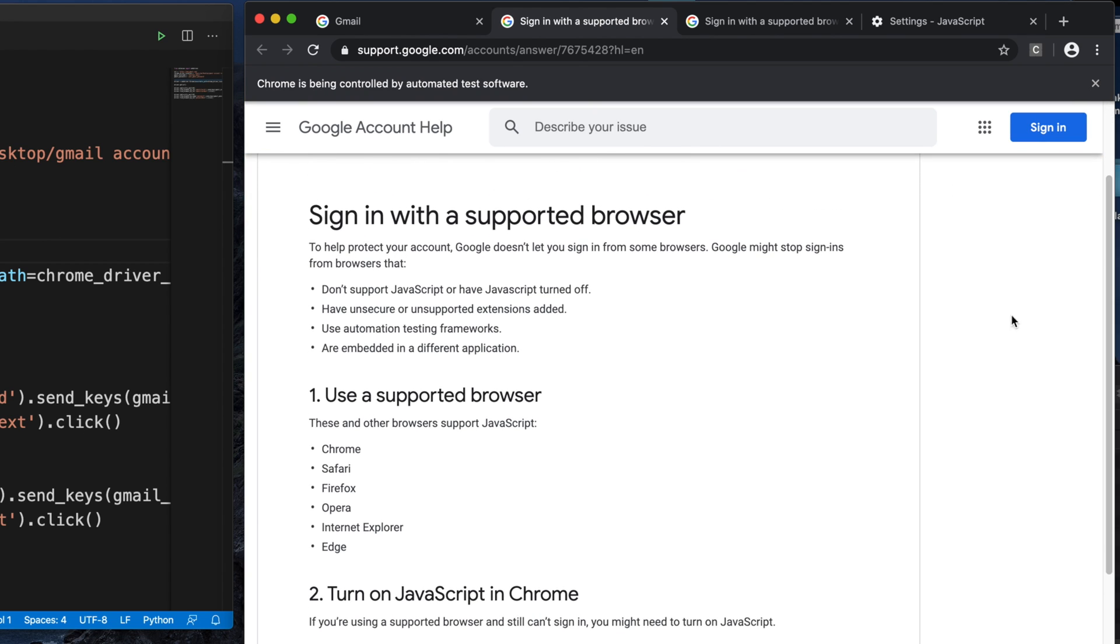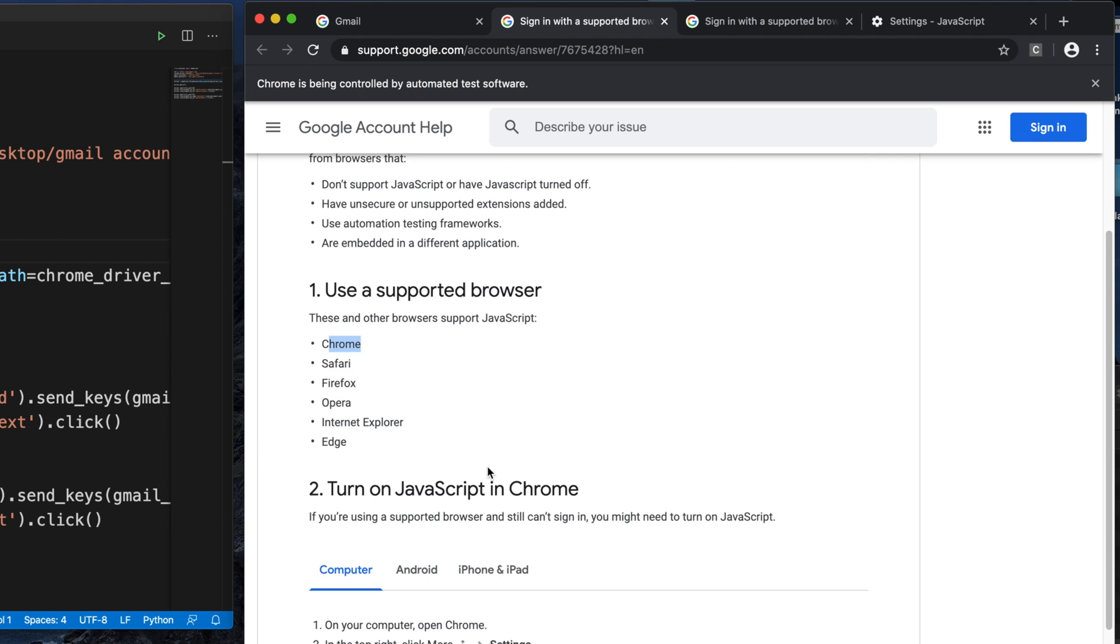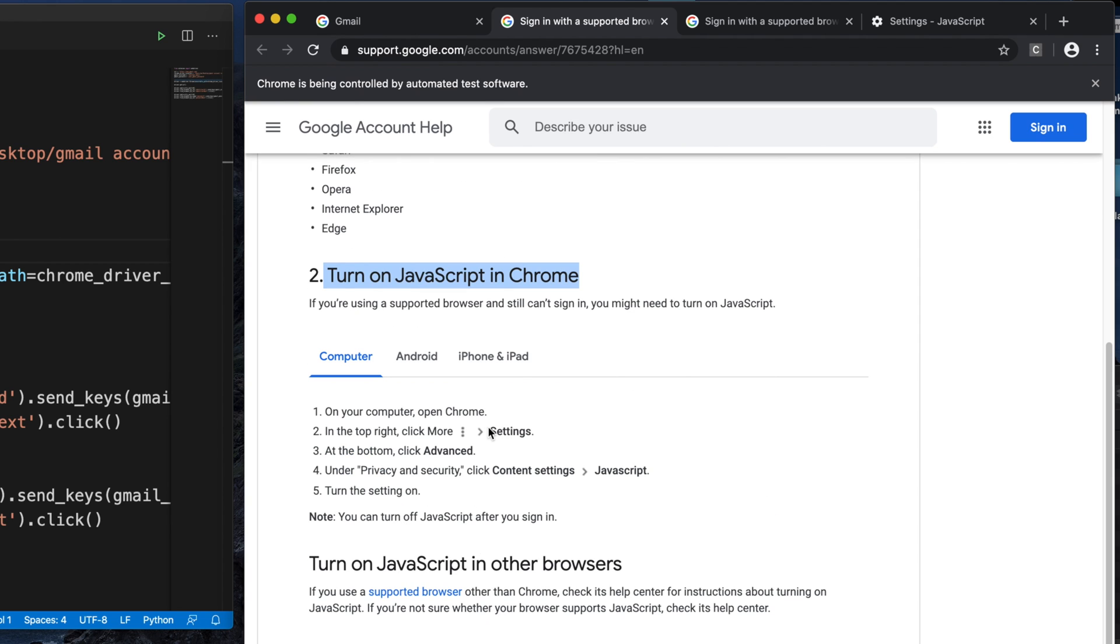The browser section shows that these browsers are supported, but we're using Chrome browser to automate the script, and we're still facing this issue, so this isn't valid for us. The second one is 'Turn on JavaScript on Chrome.' It shows you can turn on JavaScript. For that, I can show you directly. We have to go to Google settings—there are three dots, just click there and choose settings. The second one is to turn on JavaScript in Chrome.